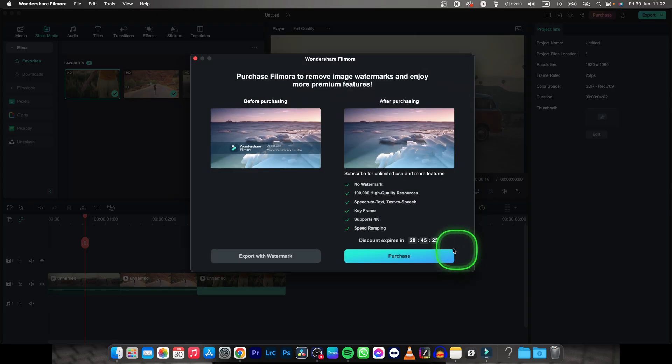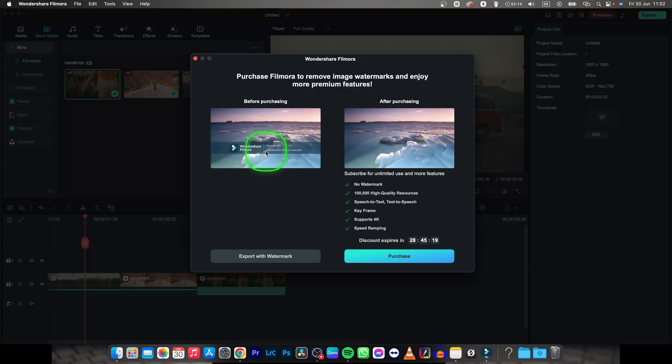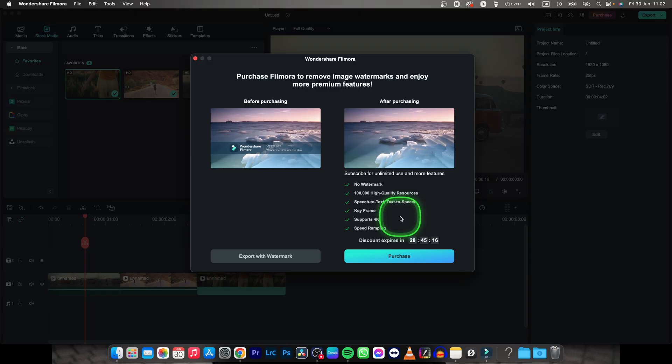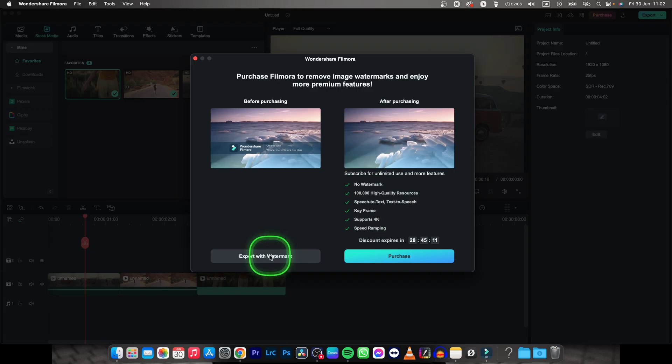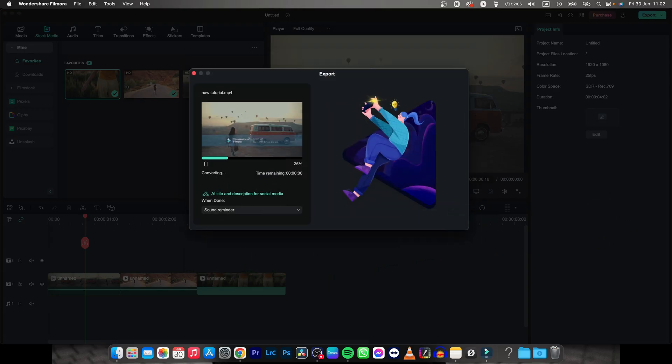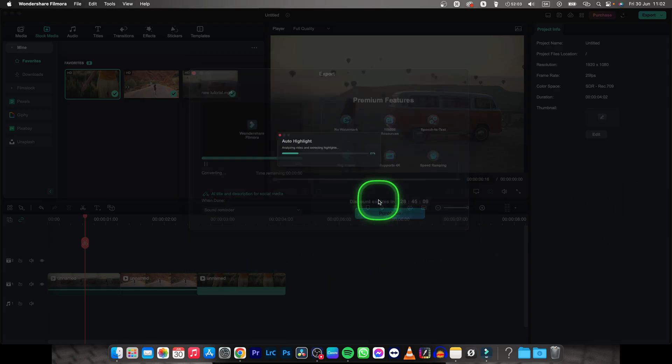Now if you have your Filmora for free you have to export with watermark, but if you purchase Filmora you can export easily without watermark and with all these benefits right here. So I will go ahead and export with watermark to show you how it looks.